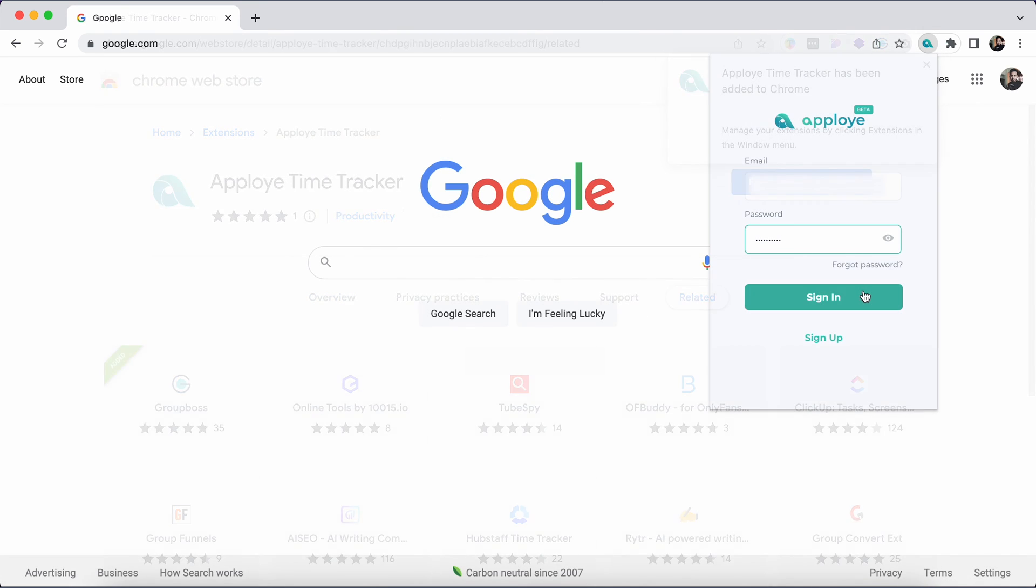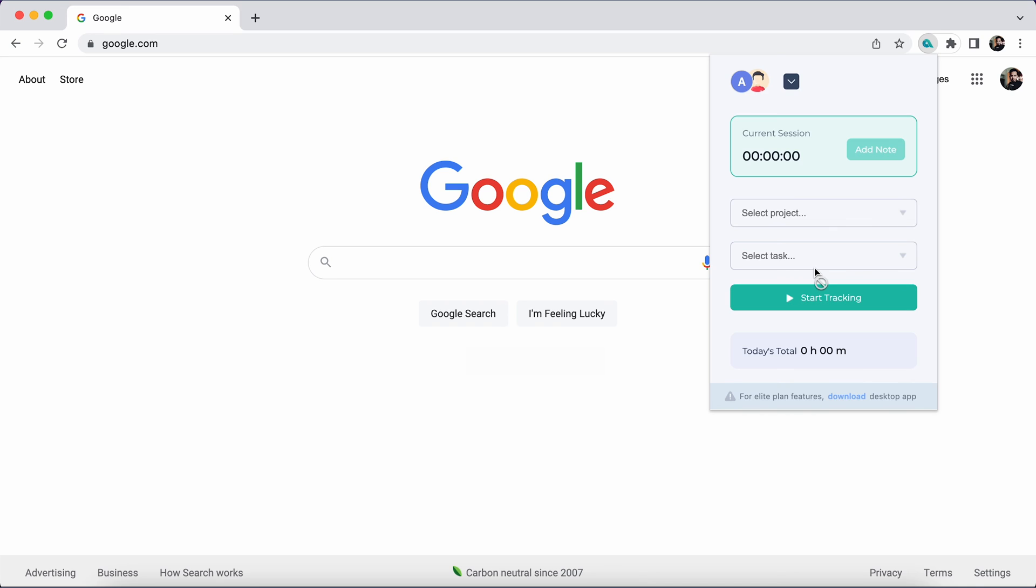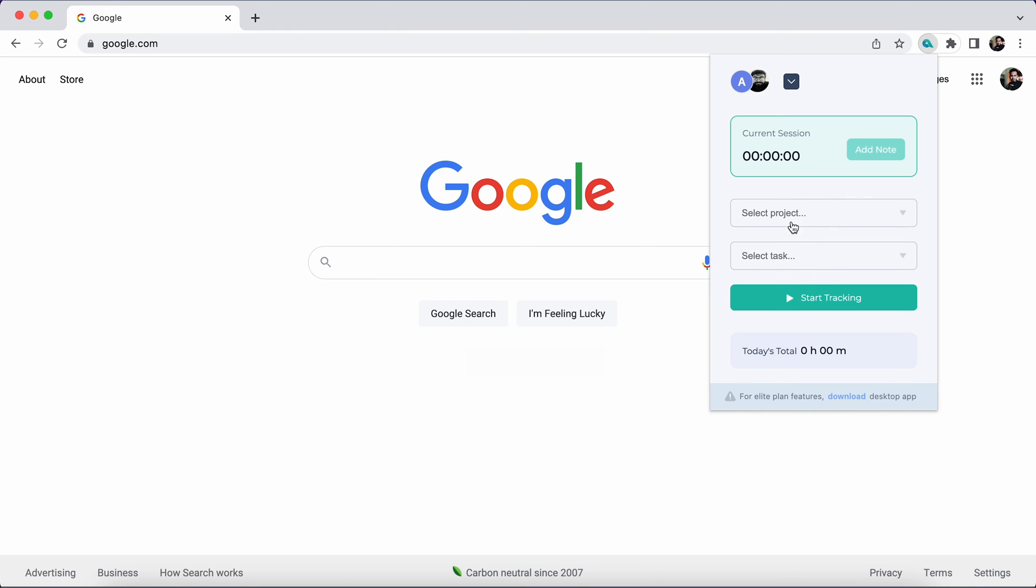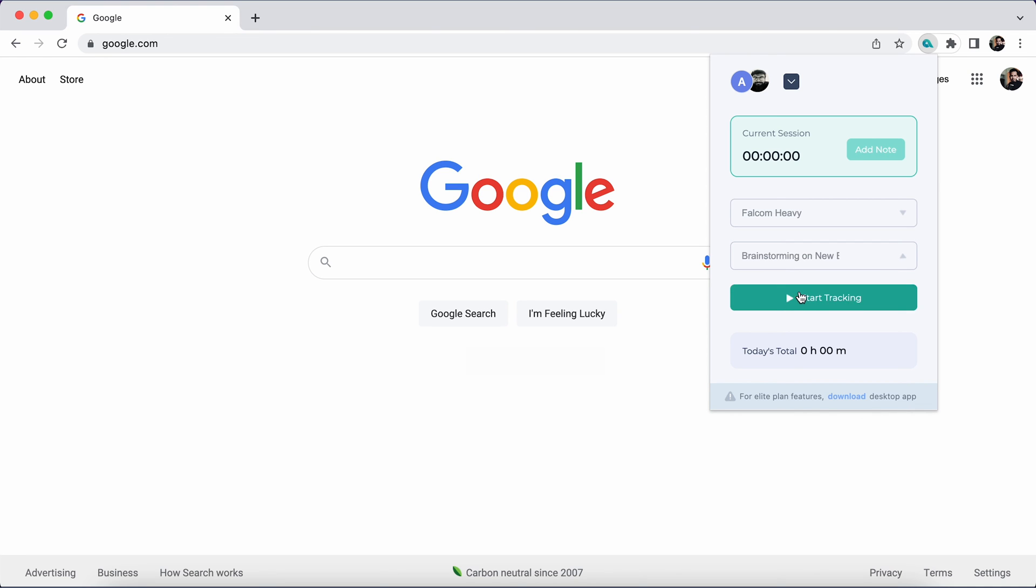Put your email address and password in the Google Chrome extension. Provide your login credentials. Select organization and join. Select the project and task to start tracking time with AppLoyee Google Chrome extension.